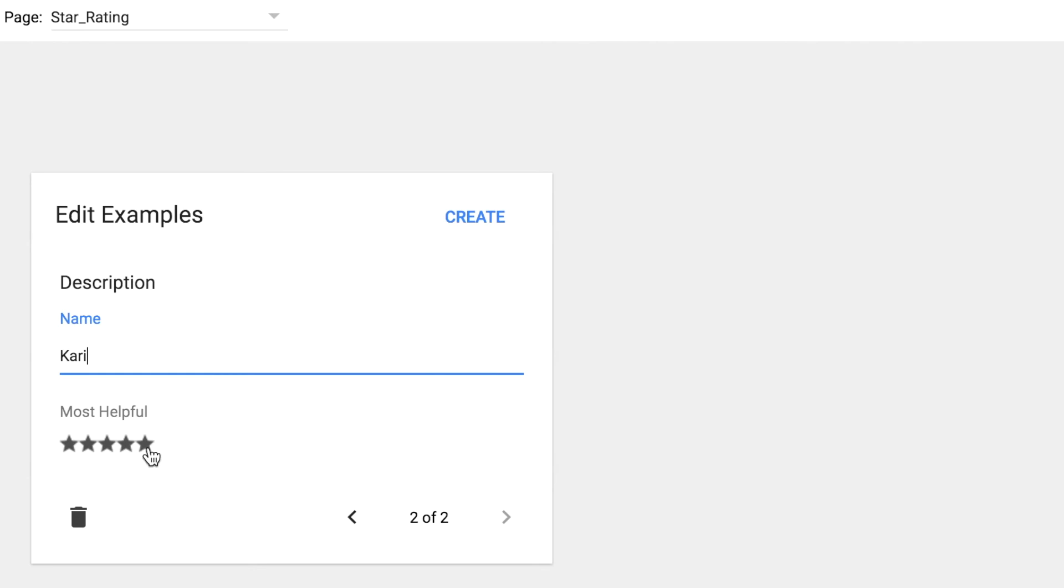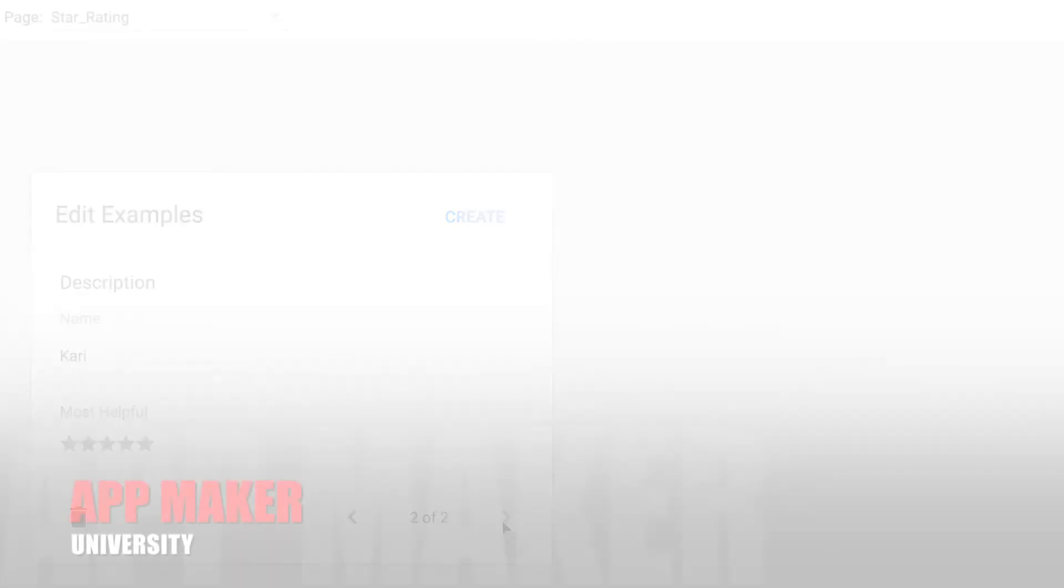We'll create another. Five stars. And the data saving in the database.